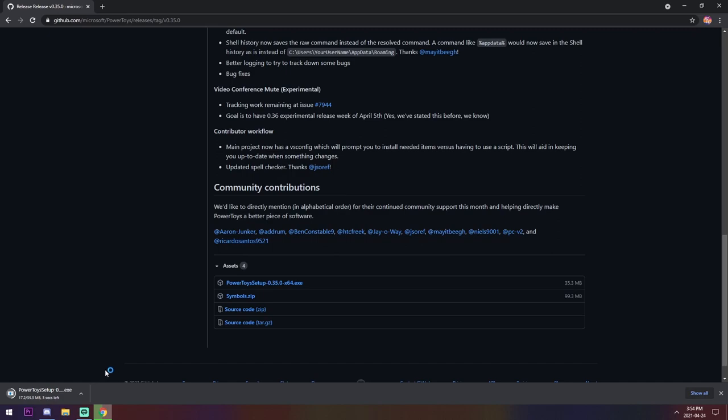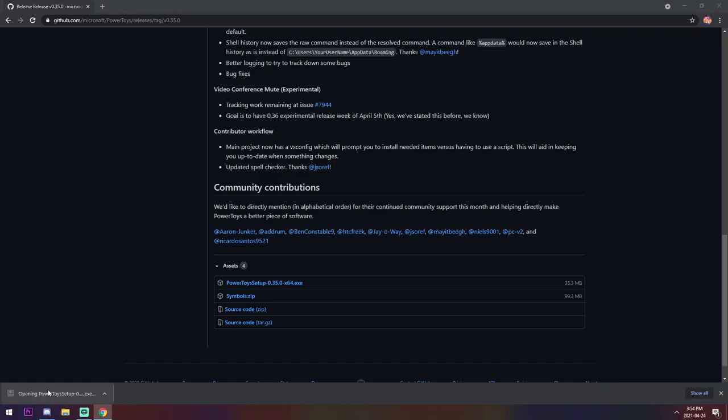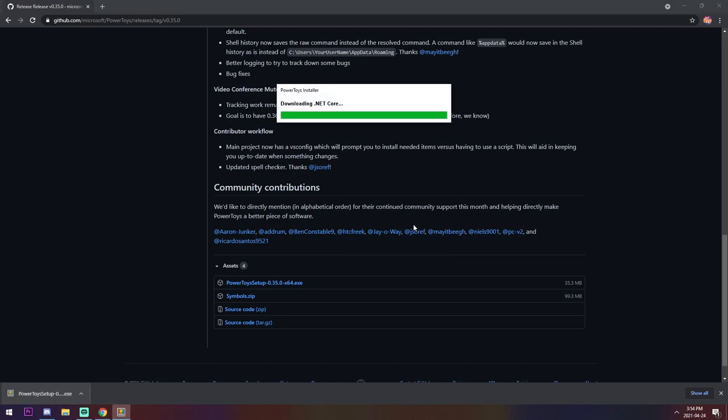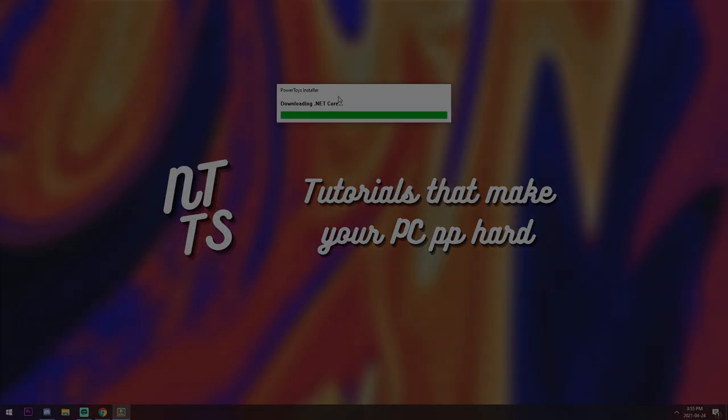And once that bad boy installs and you get a notification, press on it and open it up. And once it opens up, you'll see that it's downloading a whole bunch of different things that it needs, which are 100% required.